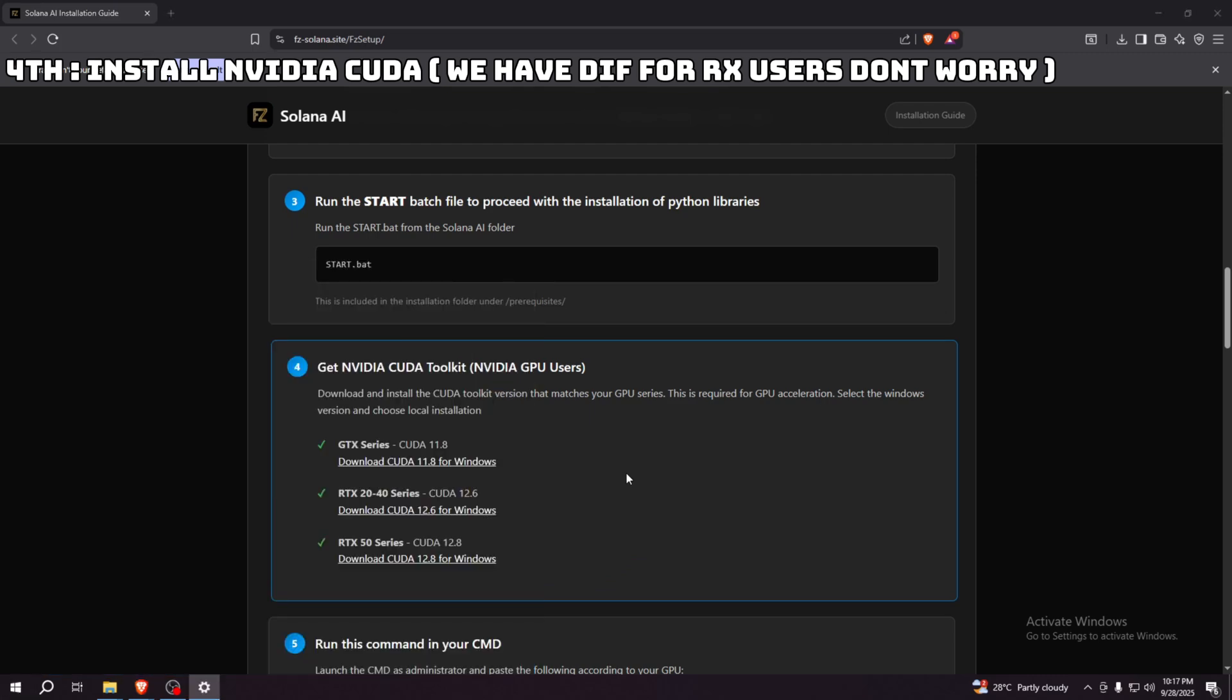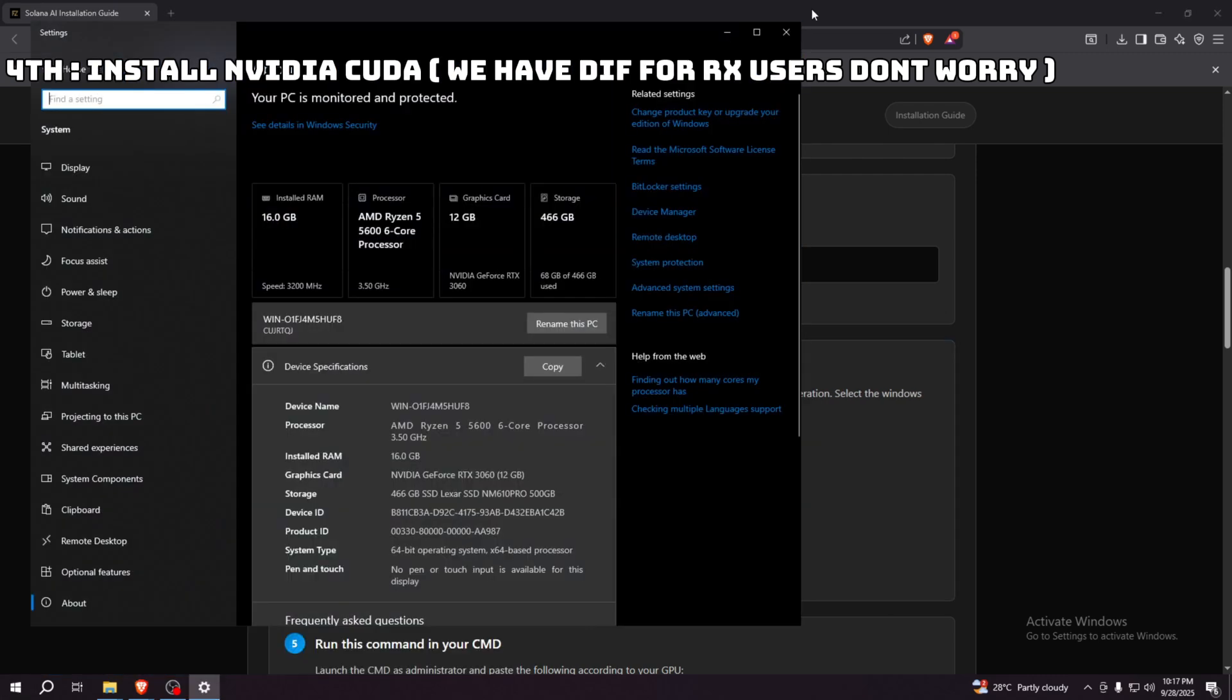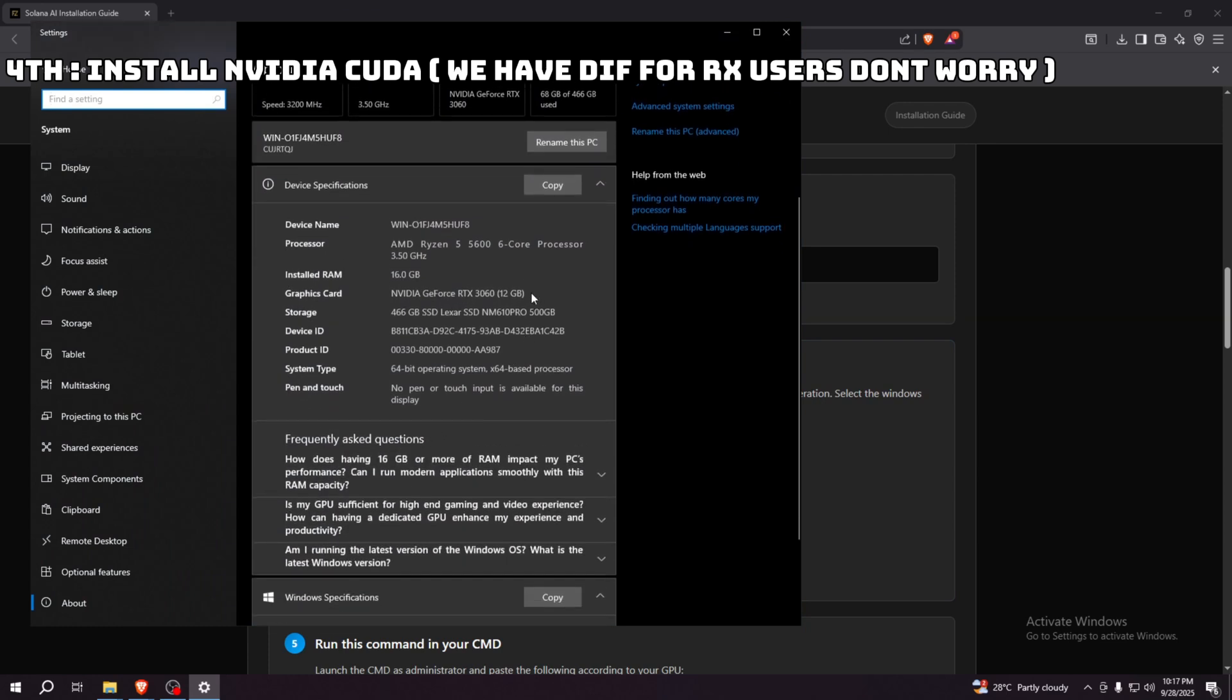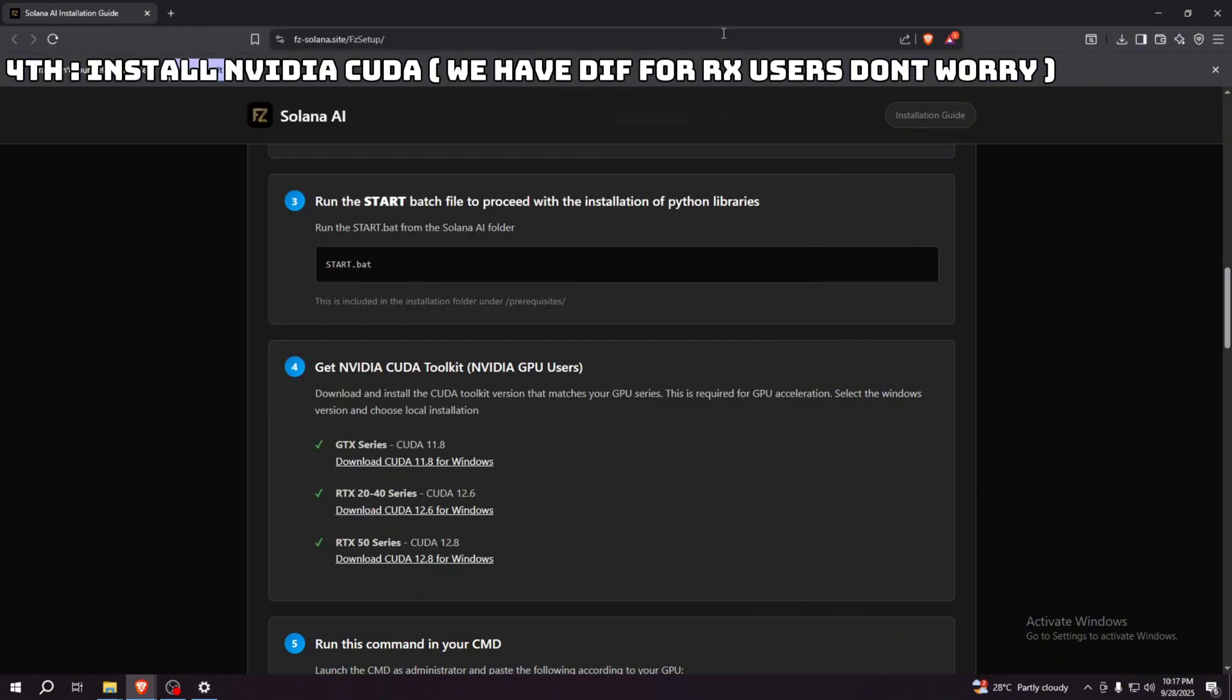Here, just check what's your GPU. I have a 3060 over here, so I'm going to need to install the 20 to 40 series.